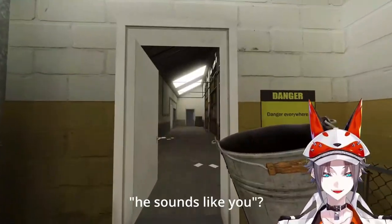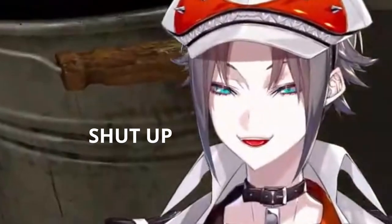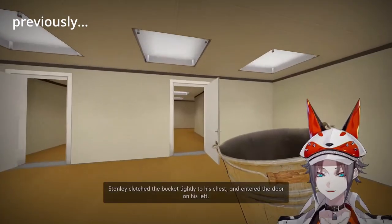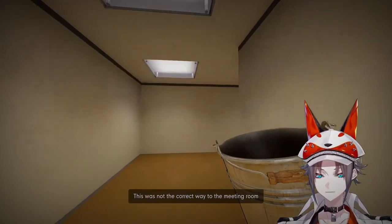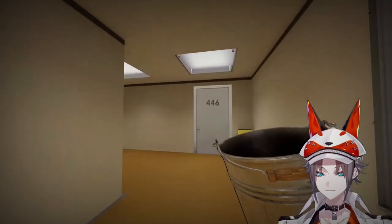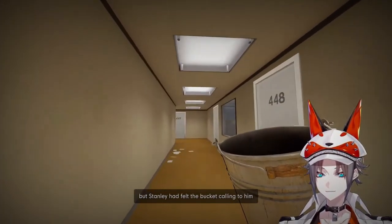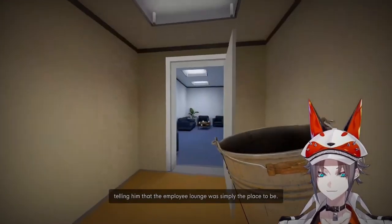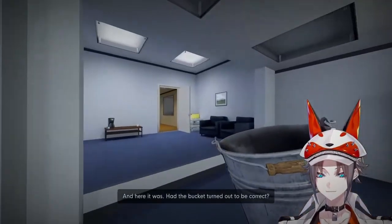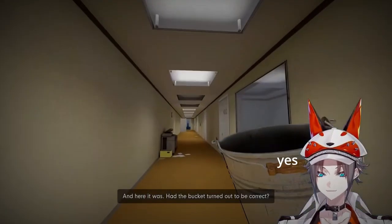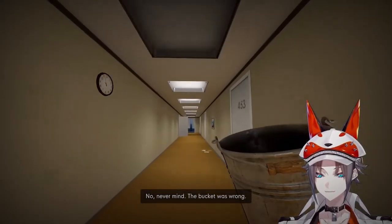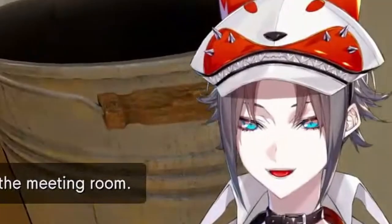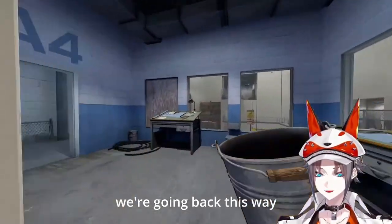He did whatever the bucket asked. Stanley clutched the bucket tightly — this was not the way to the meeting room, but Stanley had felt the bucket calling to him, telling him that the employee lounge was simply the place to be. And here it was. Had the bucket turned out to be right? No. Never mind — the bucket was wrong. Stanley took the door to go back to the meeting room.